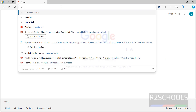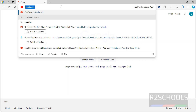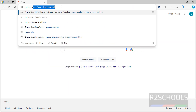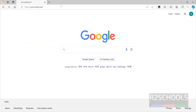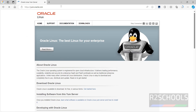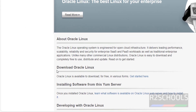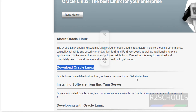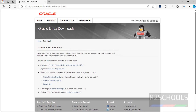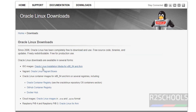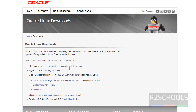Go to the Oracle official website at oracle.com. In the Download Oracle Linux section, click on Get Started. Then click on the ISO images, that is Oracle Linux installation media for x86 64 and ARM.